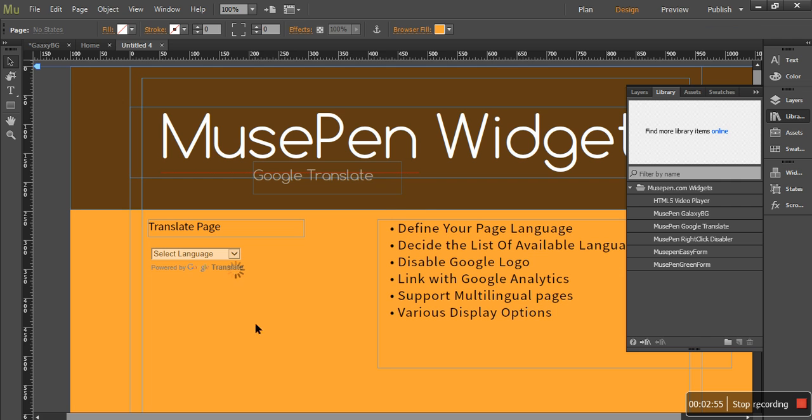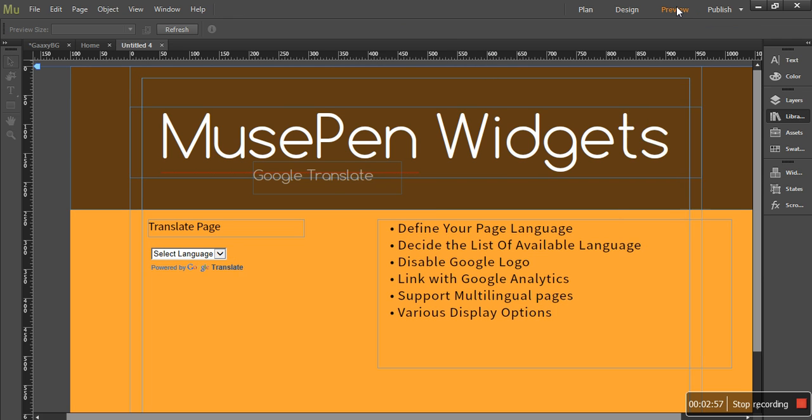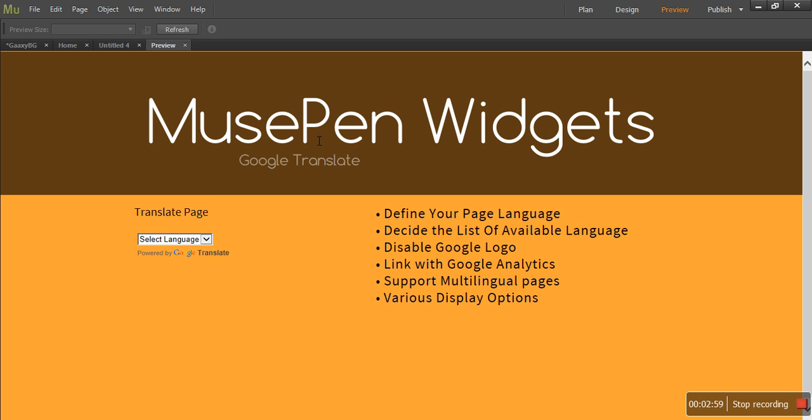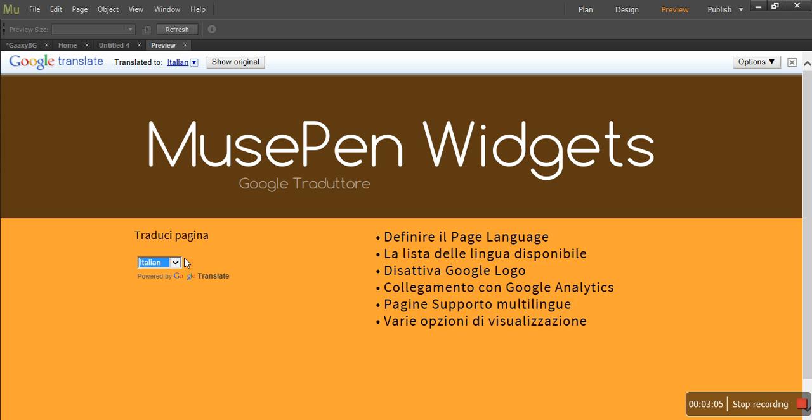So now let's go ahead and see how this looks. Look at the drop down. All the options are gone and we only have French, Italian and Spanish.